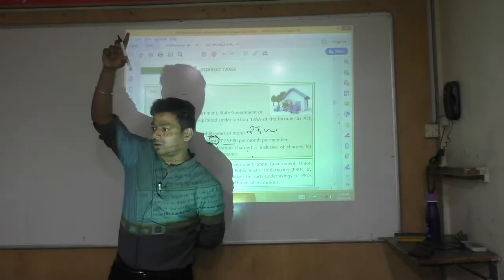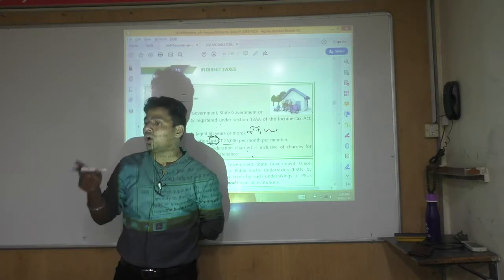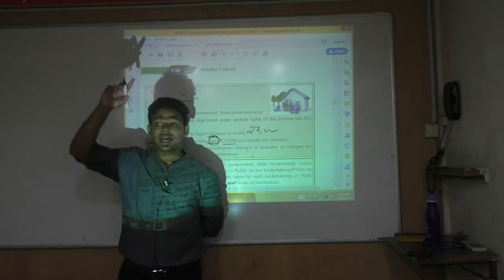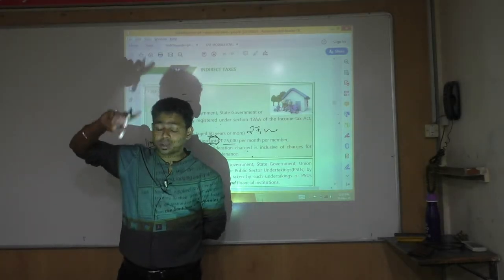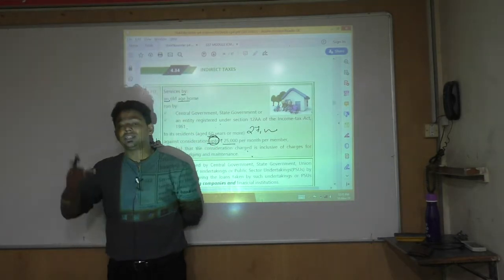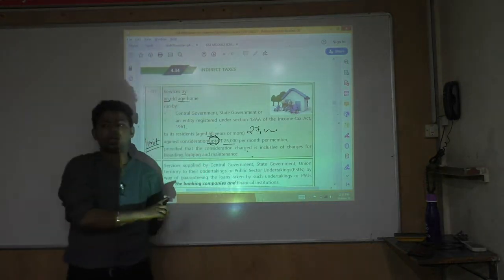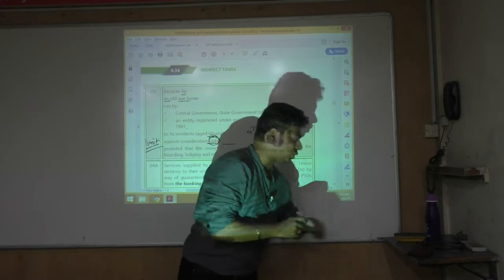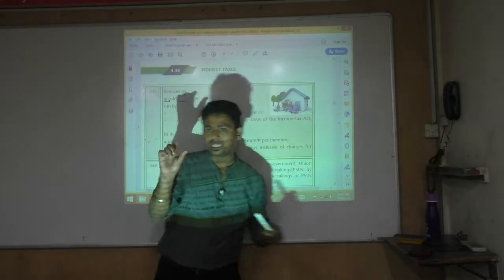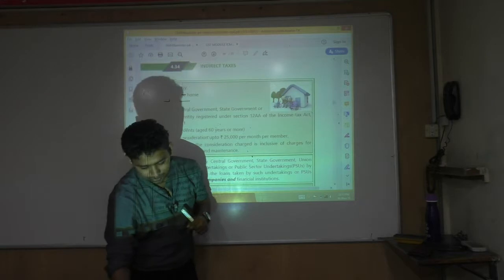This was not the case for temples and Kalyana Mandapam — their language was 'consideration should be less than ₹10,000.' If it is ₹10,000 or more, it is fully taxable. That was a condition; this is a limit. So here only the excess will become taxable. If it is ₹30,000, only ₹5,000 will become taxable.